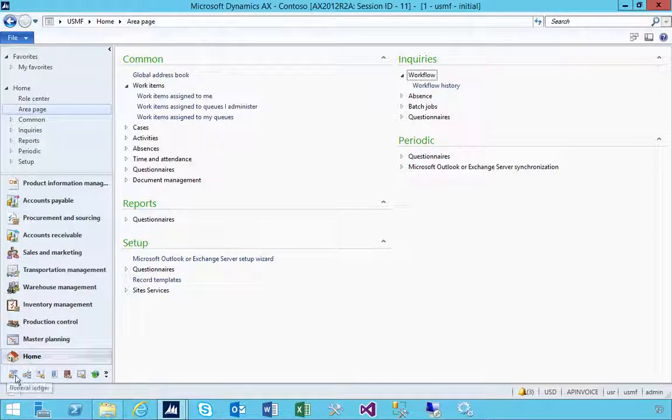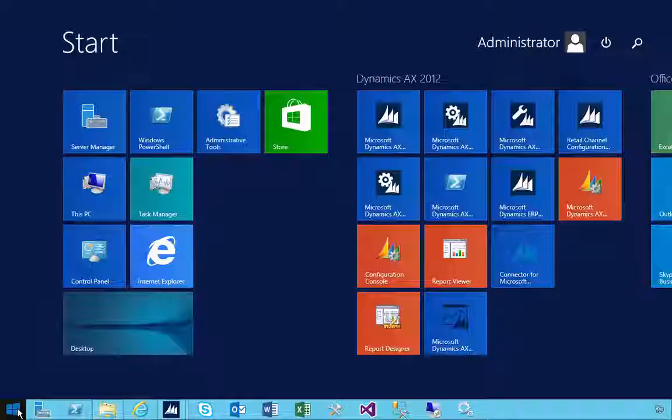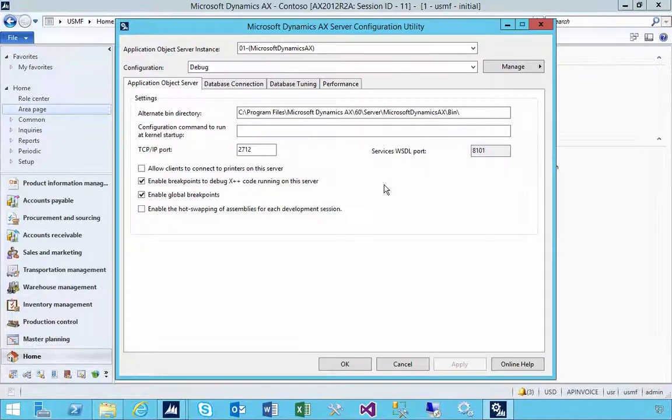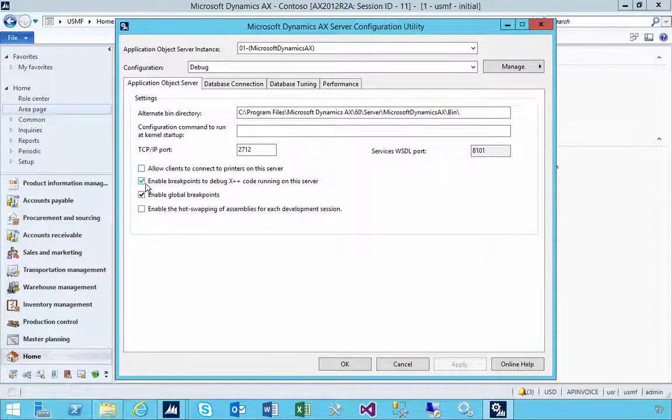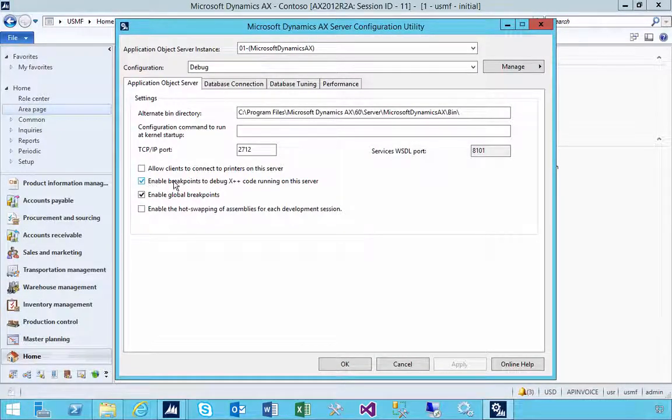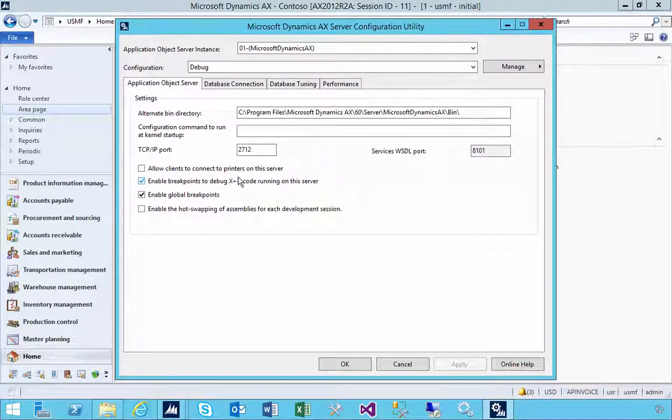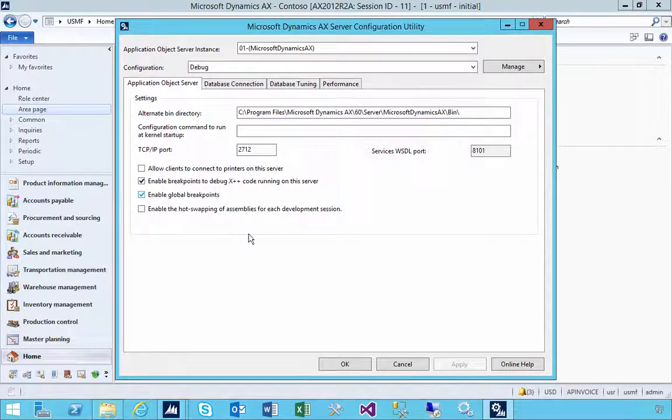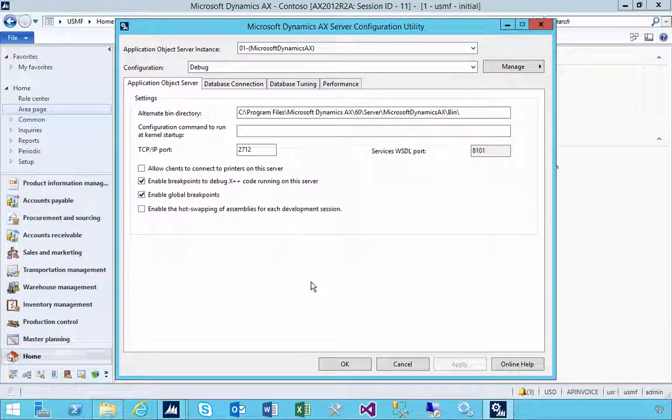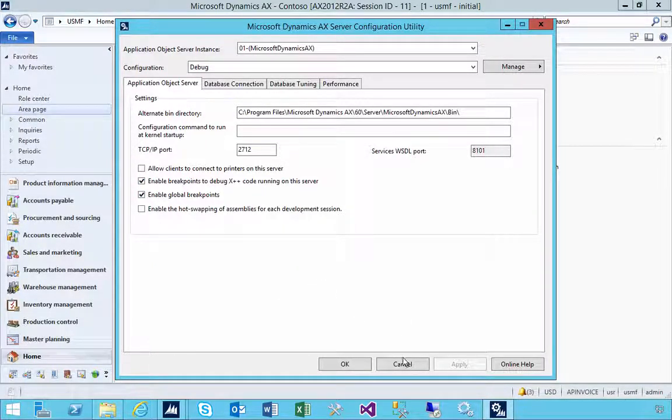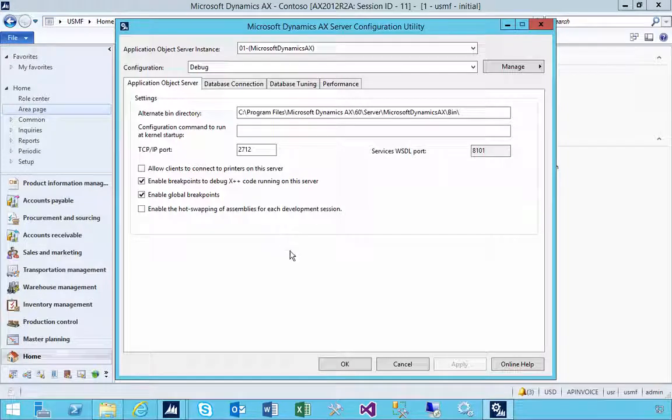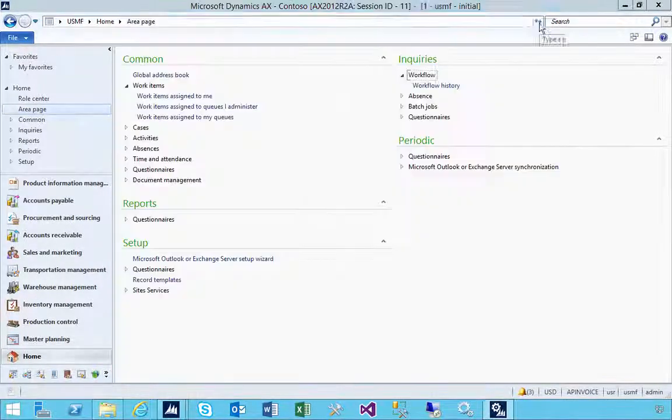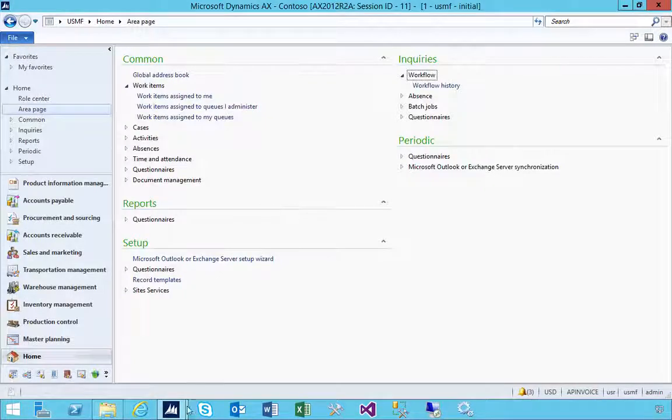I'm going to go to my AOS server. The AOS I'm working on has breakpoint set and enable global breakpoint enabled, so debugging needs to be turned on for us to be able to use this.